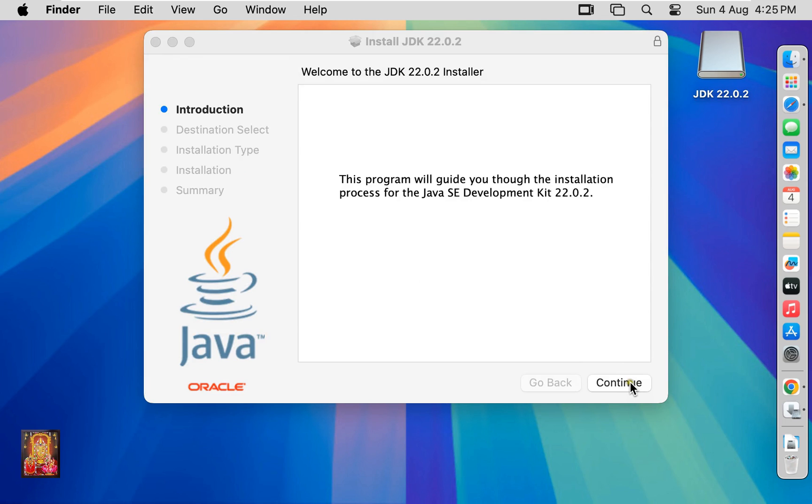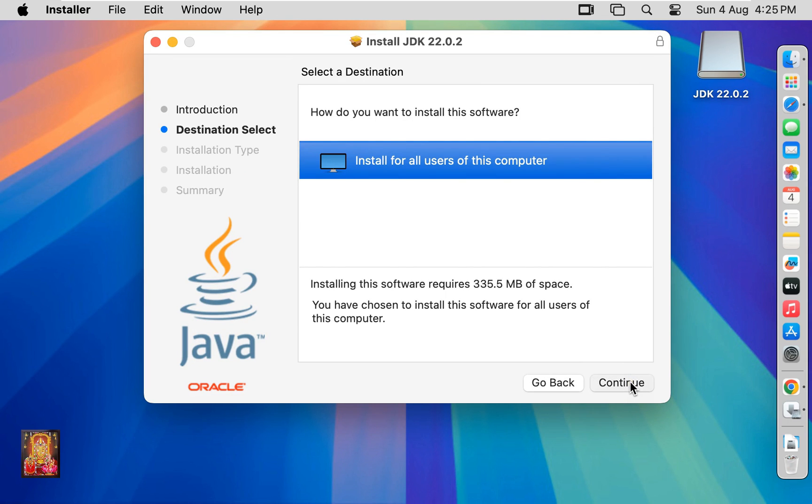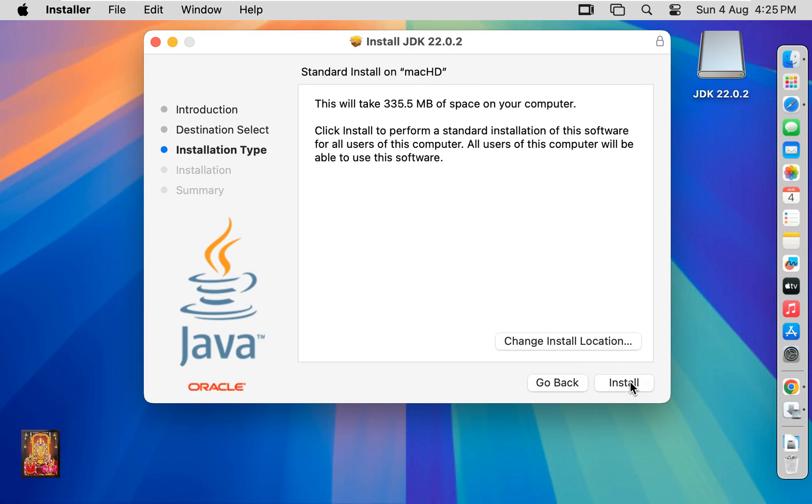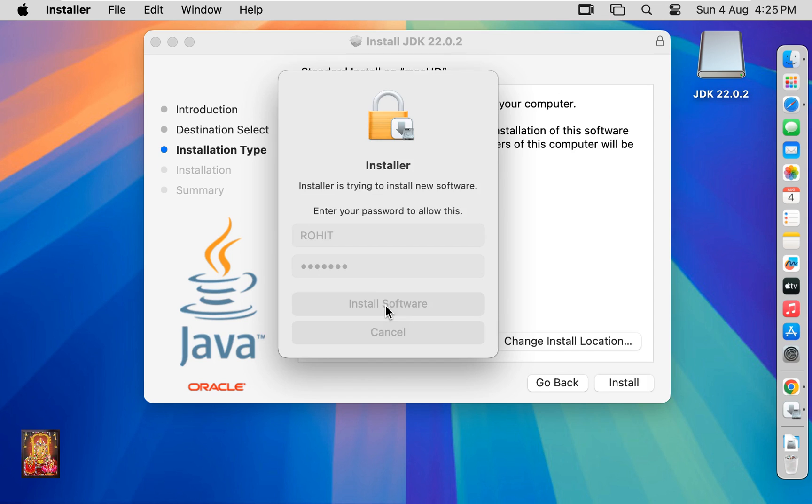Click on continue. Click continue again. This will take 335.5 MB of disk space on your computer. Click install. Type here your password. Click install software.